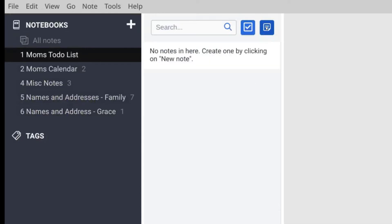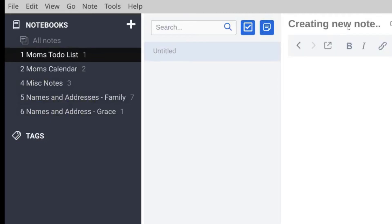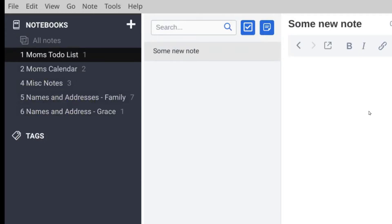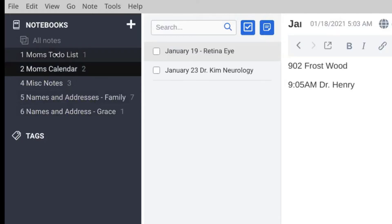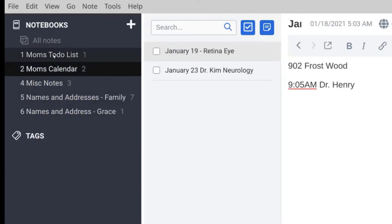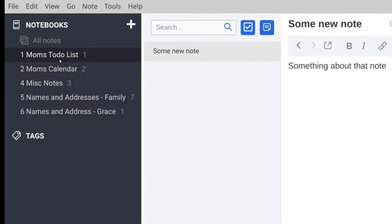I could also just use notes. Maybe notes are what you're going to use most of the time, so you choose new note and you give your note a title - 'Some new note' - and something about that note. And then again you can go on to other things. When you want to, you can look at your to-do list and you can see that you've made a note.